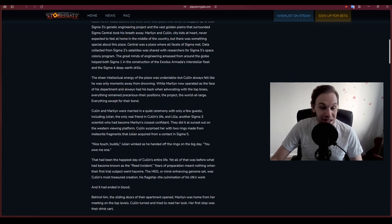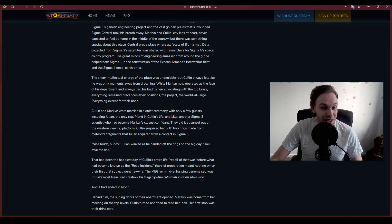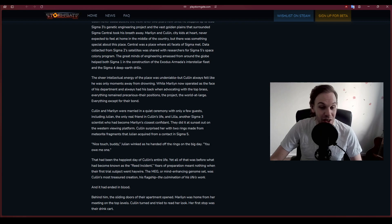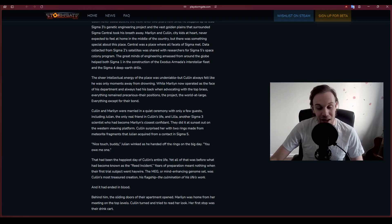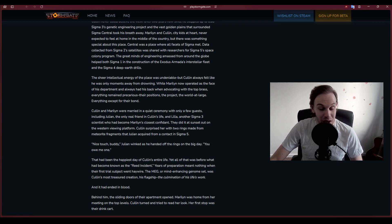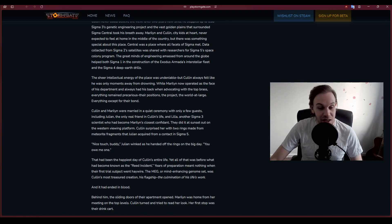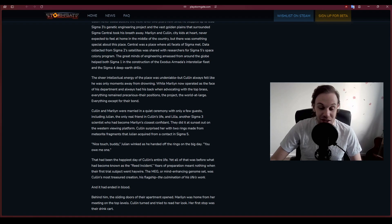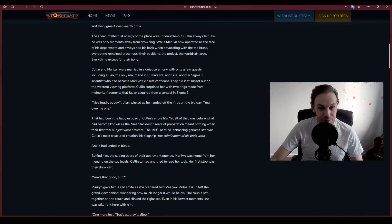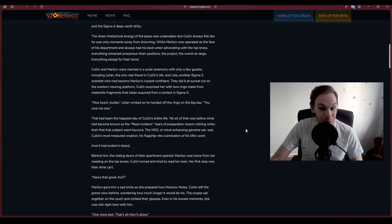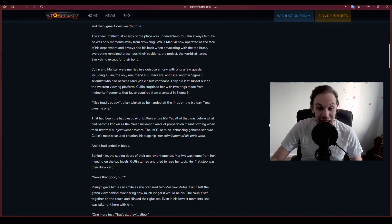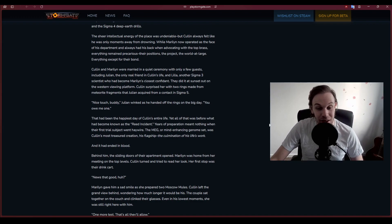The sheer intellectual energy of the place was undeniable, but Cullen always felt like he was only moments away from drowning. While Marilyn now operated as the face of his department, everything remained precarious. Everything except for their bonds. Cullen and Marilyn were married in a quiet ceremony with only a few guests.